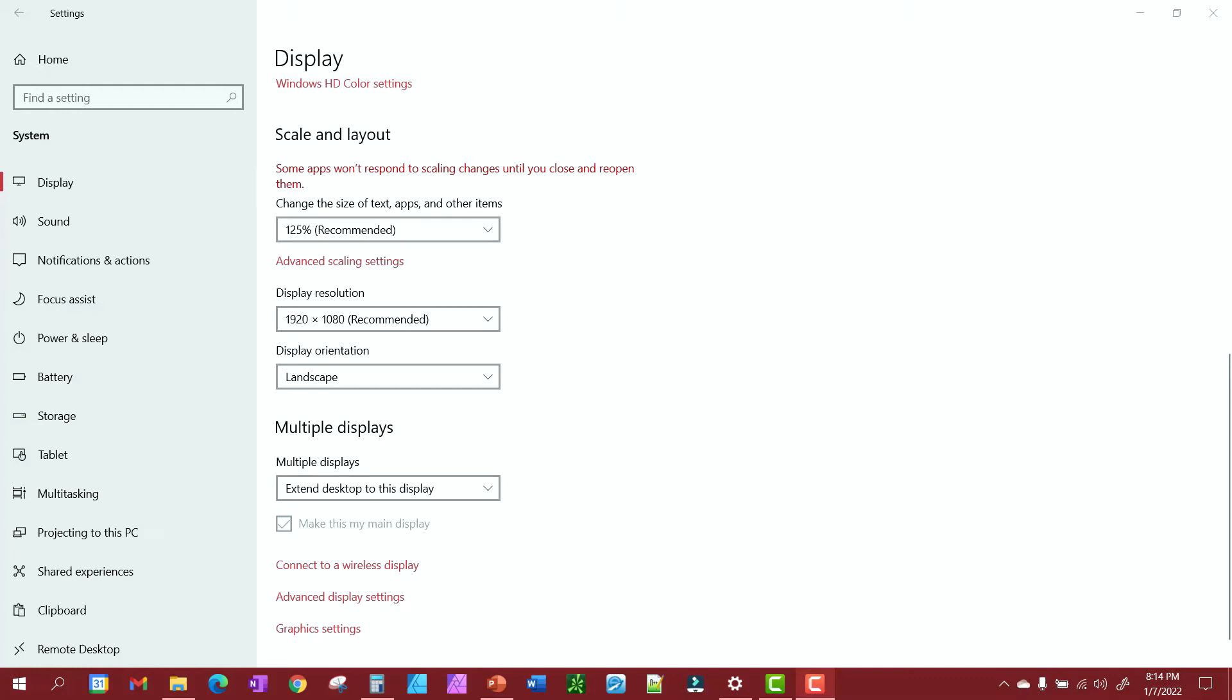This video is going to be about how to get the Huion Canvas 13 Pro to work with three monitors, with the Huion being one of the monitors. I apologize for the sound, but all my ports are taken up on the laptop for the drawing pad and the multiple monitors, so I don't have my headphones on.